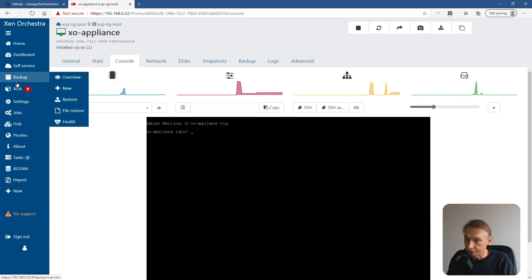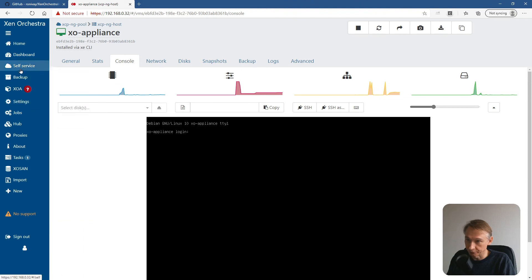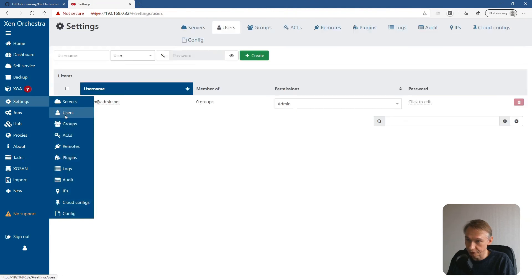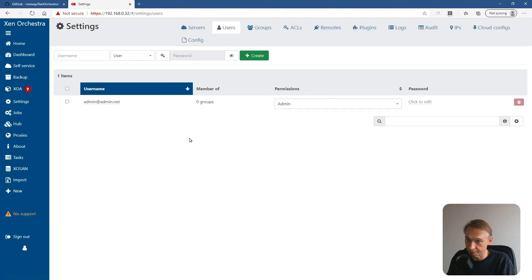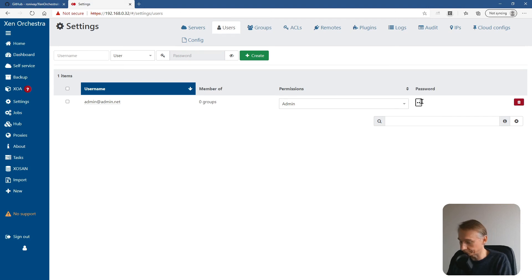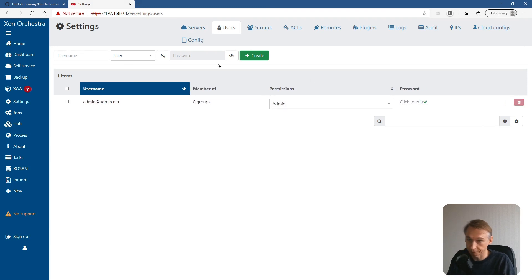And now we have to manage the users from Xen Orchestra. So going to settings, selecting users. There is one user present, admin@admin.net. Let's change password for the admin account. And enter.